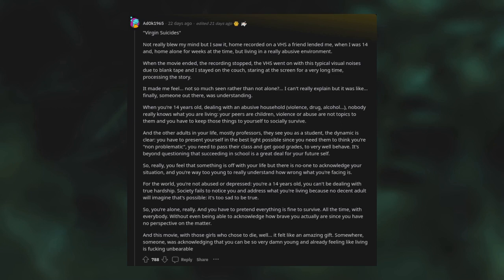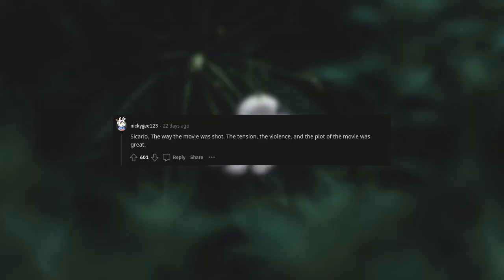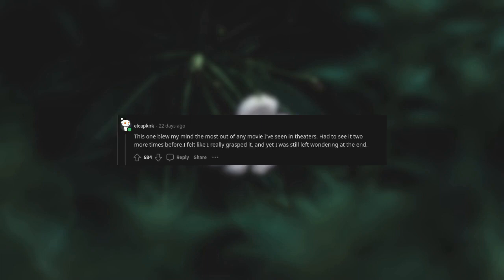And this movie, with those girls who chose to die, well, it felt like an amazing gift. Somewhere, someone was acknowledging that you can be so very damn young and already feeling like living is fucking unbearable. Sicario. The way the movie was shot, the tension, the violence, and the plot of the movie was great. This one blew my mind the most out of any movie I've seen in theaters. Had to see it two more times before I felt like I really grasped it, and yet I was still left wondering at the end.